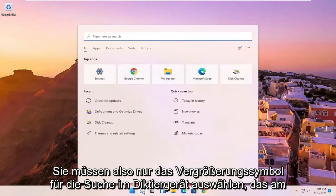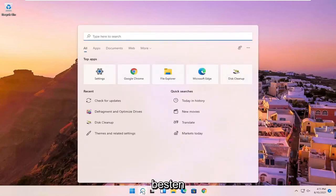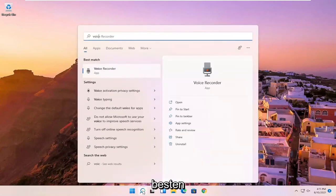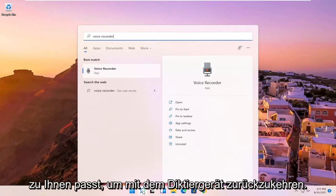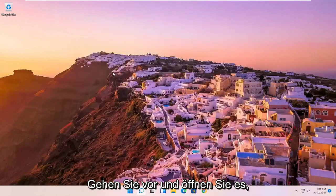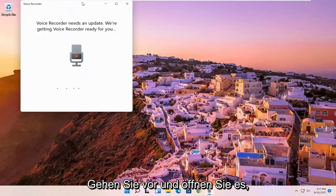So all you have to do is select the search magnify icon, type in voice recorder, best match to come back with voice recorder, go ahead and open that up.